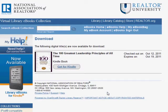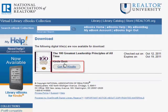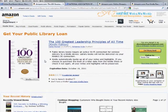Now normally, this is where you would see a link to download your title. With Kindle, you need to first go to Amazon's website to get the title. This link will take you to the Kindle Books page at Amazon. Once there, in the upper right-hand corner, you should see a link to Get Library Book.